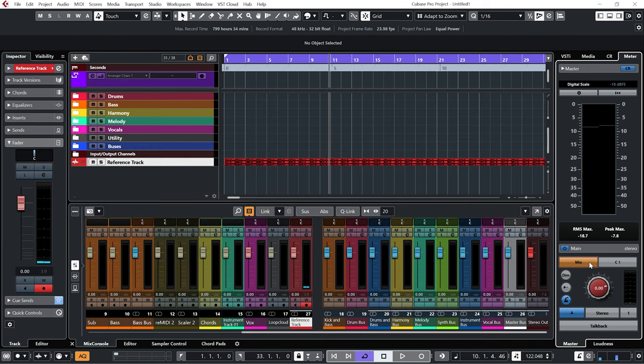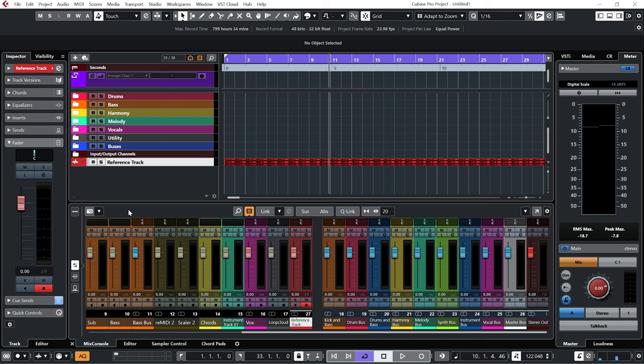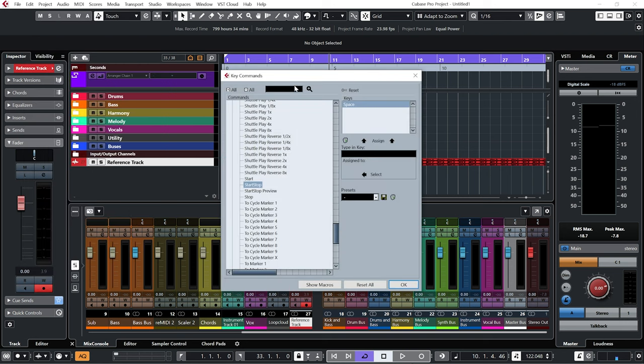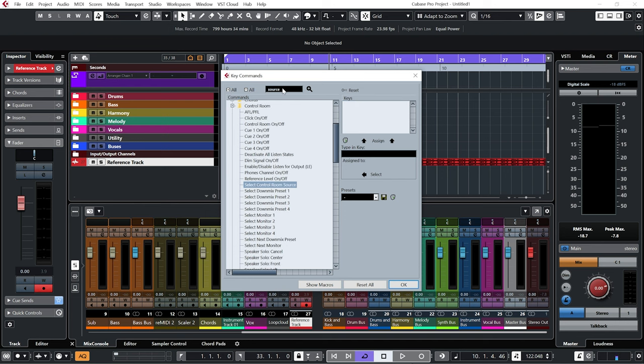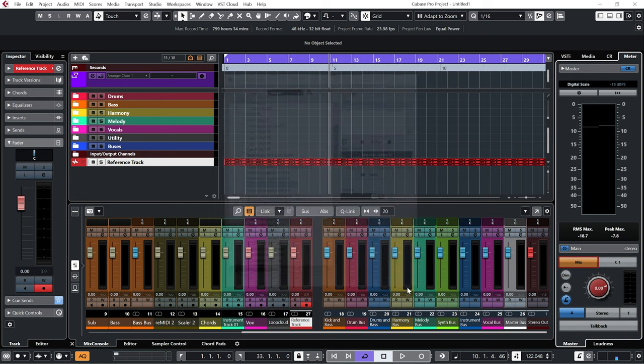So that means we can just quickly switch between the track that we're producing and the reference track. I want to set this up as a key command, so I'm going to go to Key Commands, type in Source, and then under Select Control Room Source I'm going to create a key command, assign it, and now I can just press a button to switch between them.